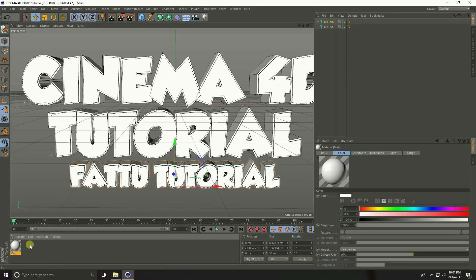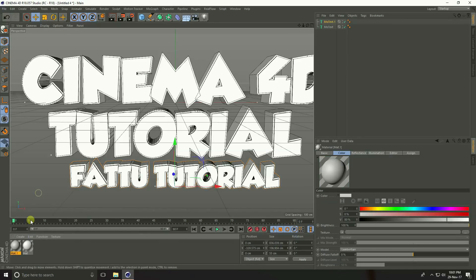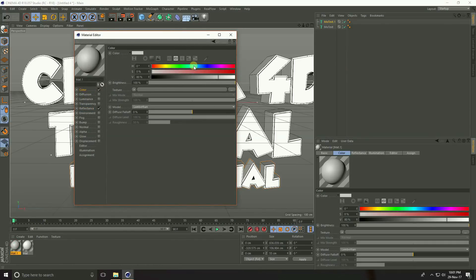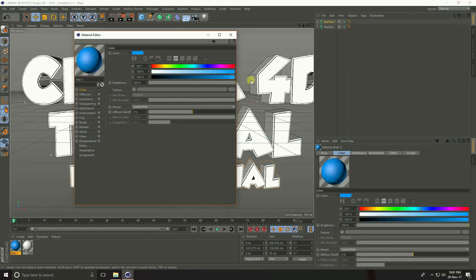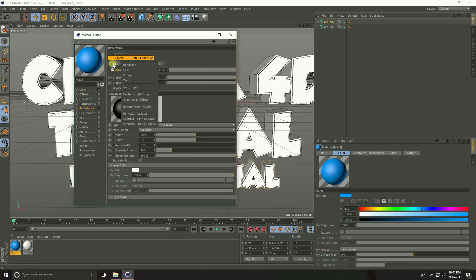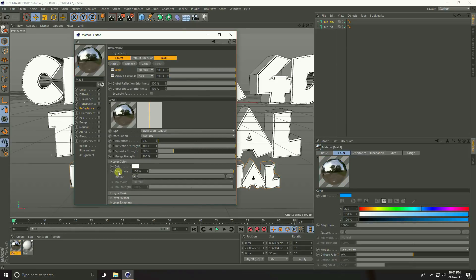Now create a blue material. Go to Create and New Material, open the material, and set the color to blue. Go to Refraction, press Add, select Refraction Legacy, and set brightness to 30%. Close the material editor.